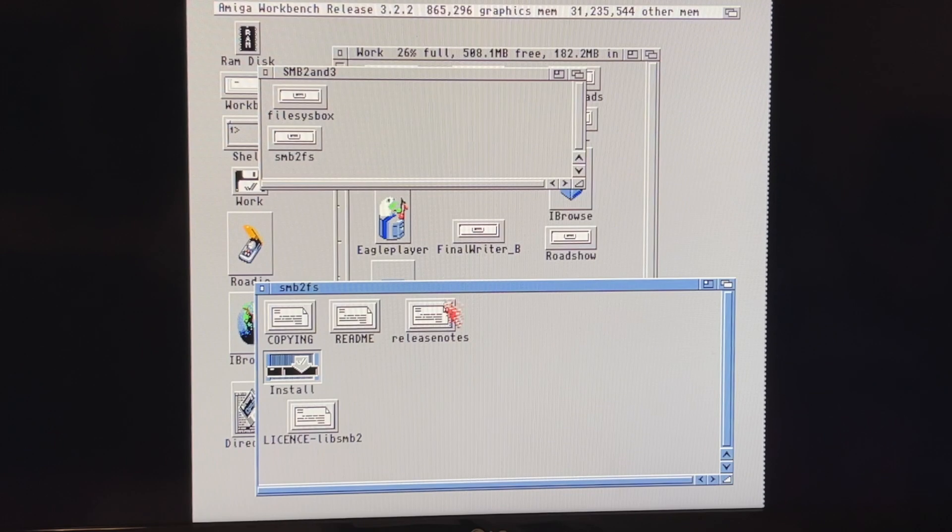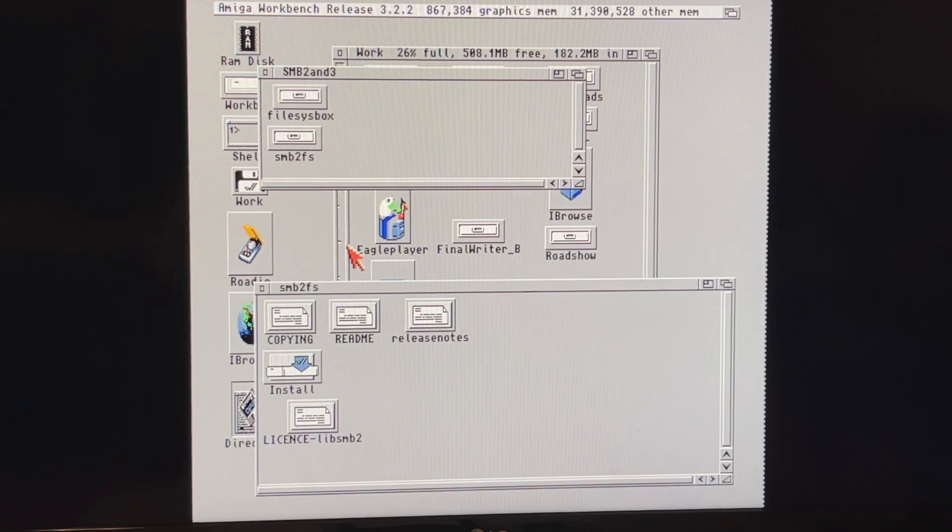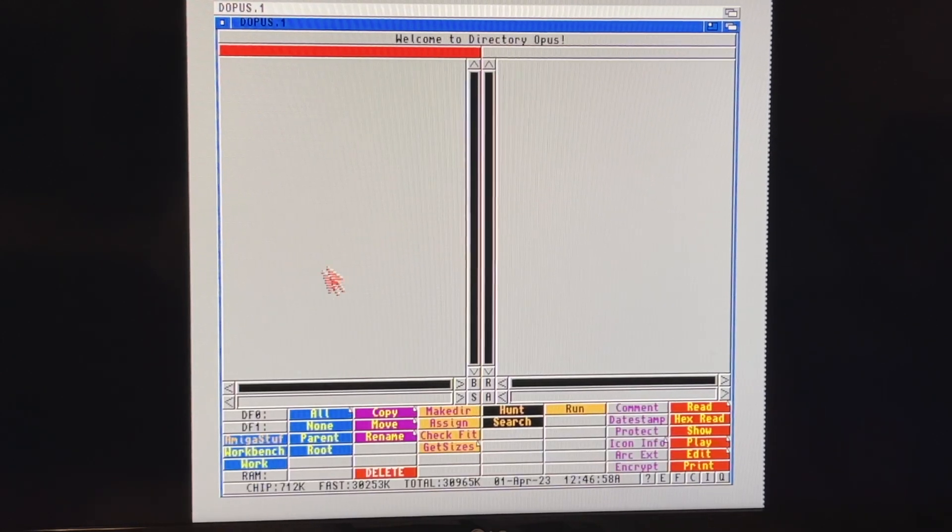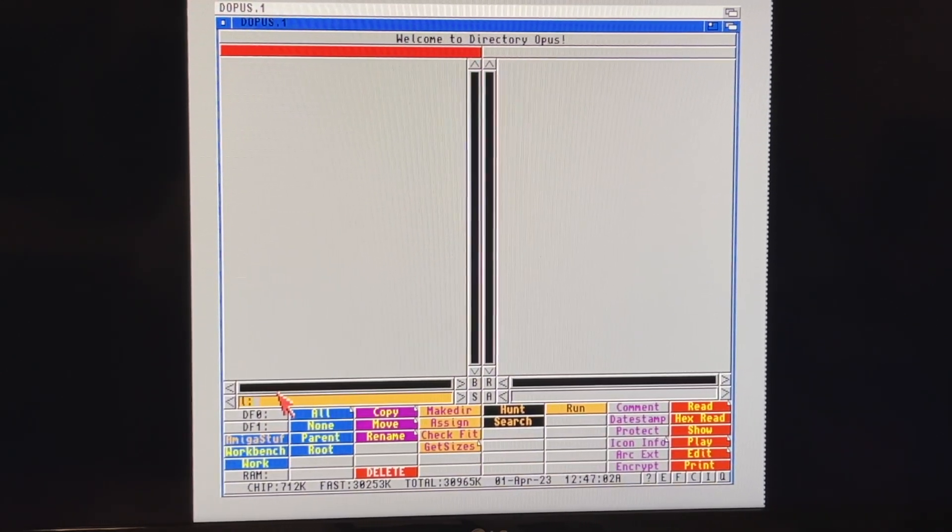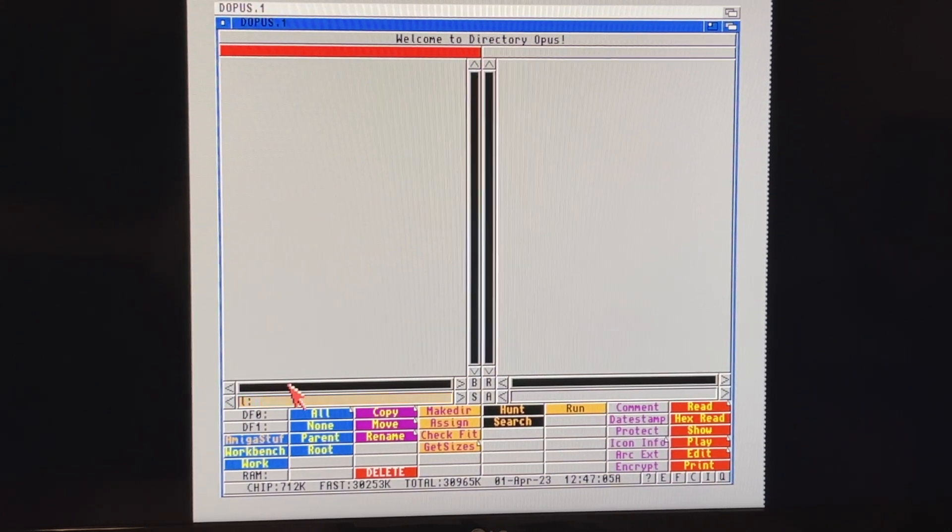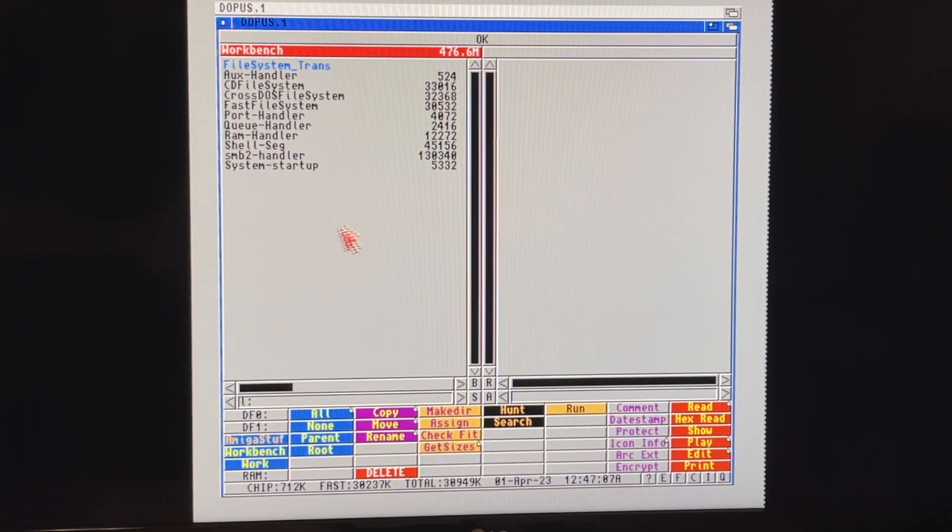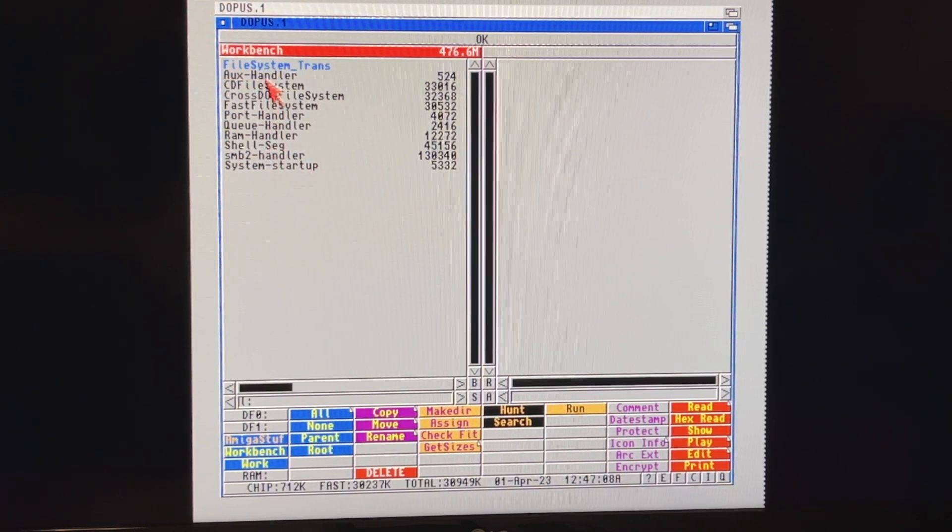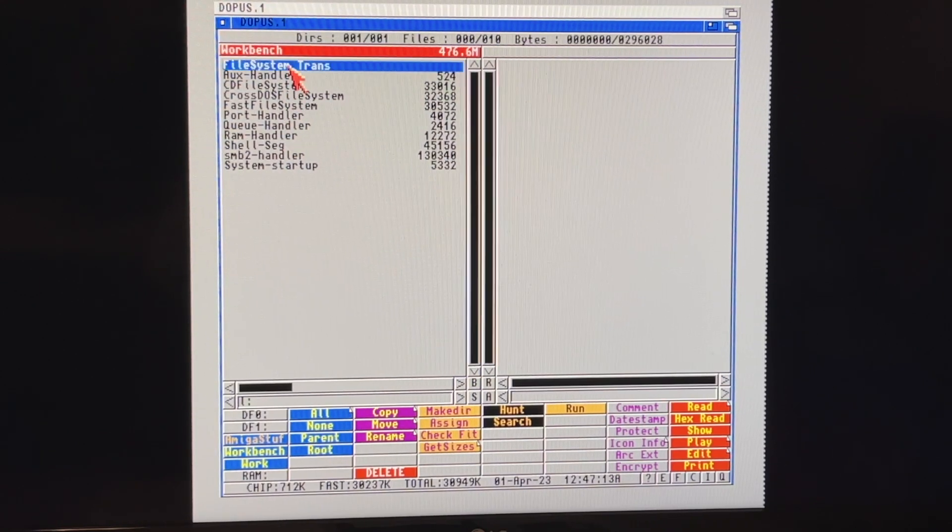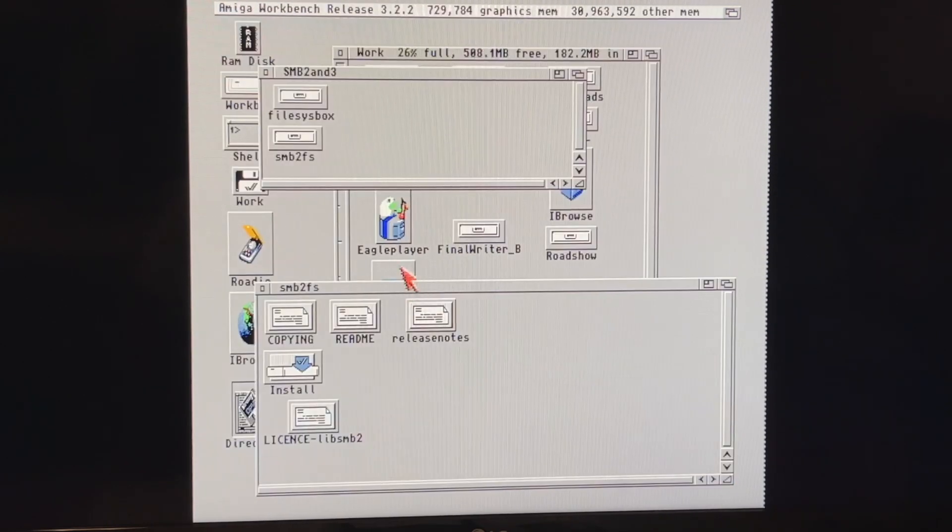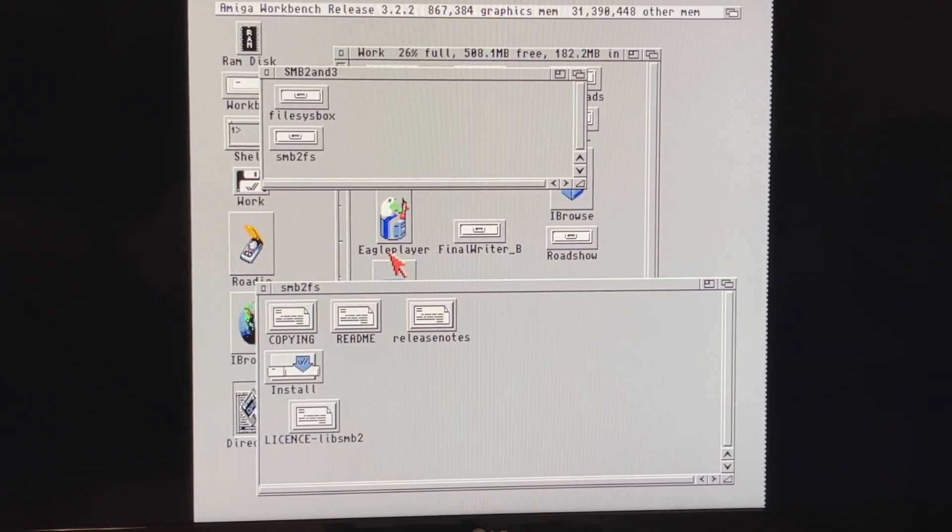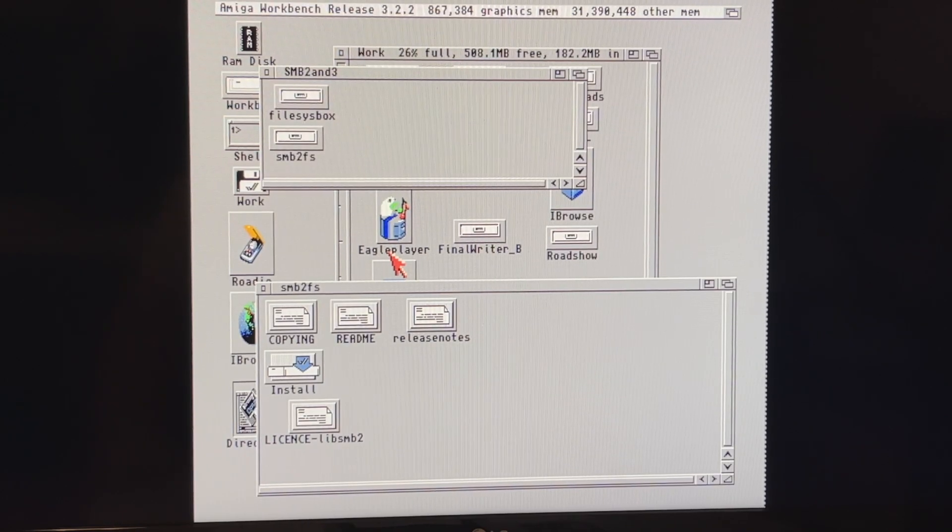Now it just copied those things to L. So we're going to go back to opus, dopus, opus, dopus, directory opus. Let's go to L. And let's make sure we don't have a bunch of duplicates or anything in here. So what we've got, we still only have smb2-handler. I don't see any duplicates or weirdness. All right. So what we're going to do now is quit. And let's make sure all disk activity is ended. And we'll three fingers salute. We're going to reboot.